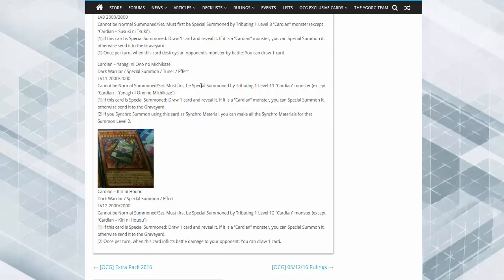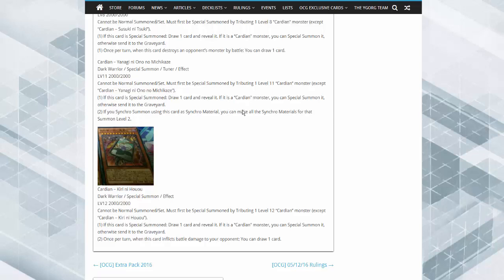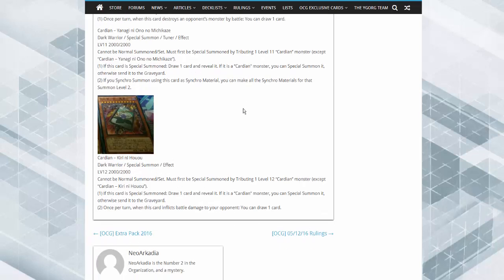This thing's a tuner now. If this card is special summoned, draw a card. You have to tribute a level 11. If it's a Cardian, special summon it. If not, it goes away. If you synchro summon using this card as material, you can make the synchro summoned monster's level two.